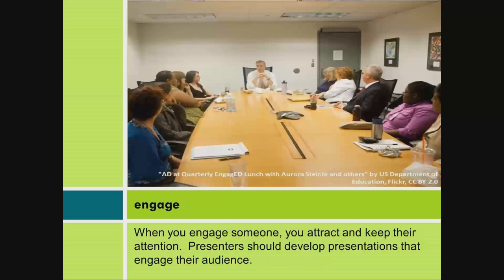Engage. When you engage someone, you attract and keep their attention. Presenters should develop presentations that engage their audience.